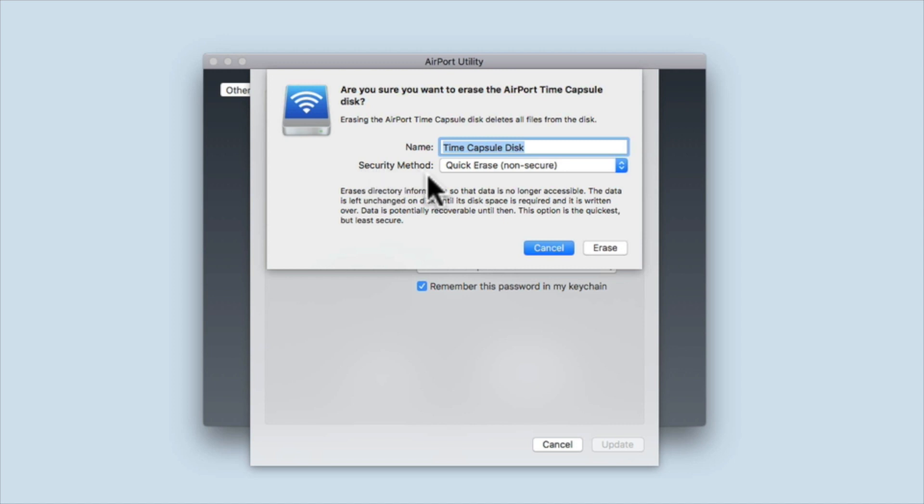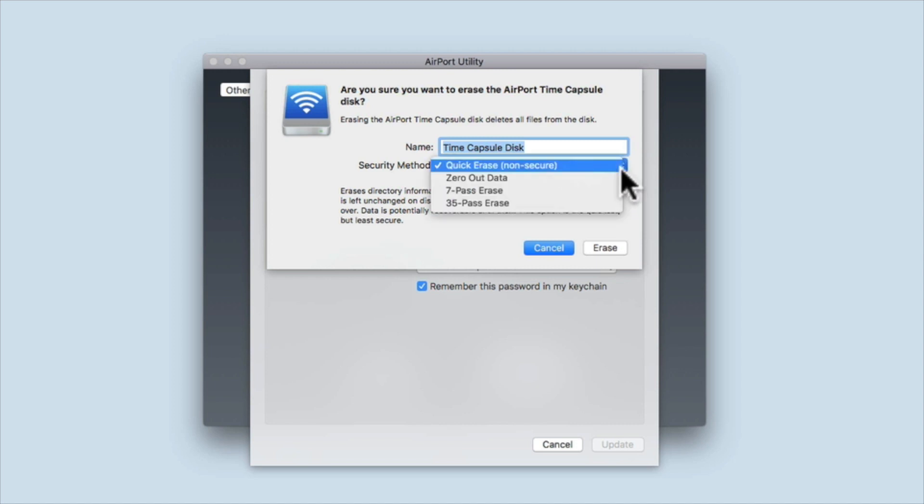You will find a drop-down menu called Security Method. This will provide us with four options: Quick Erase non-secure, Zero Out Data, Seven Pass Erase, and 35 Pass Erase.